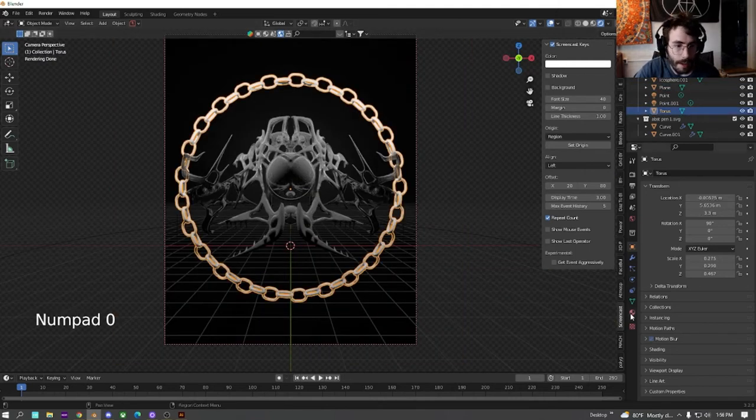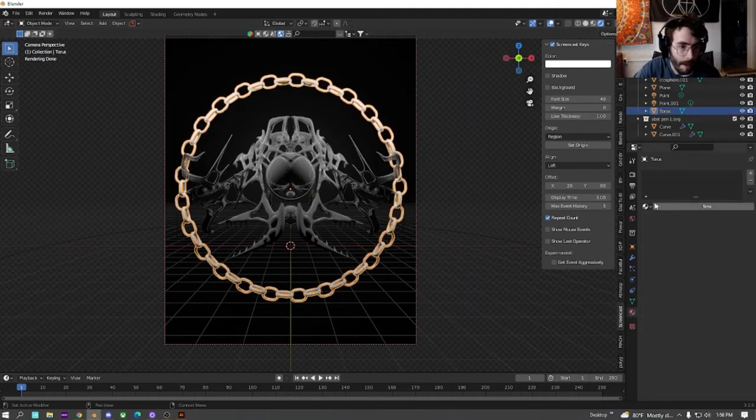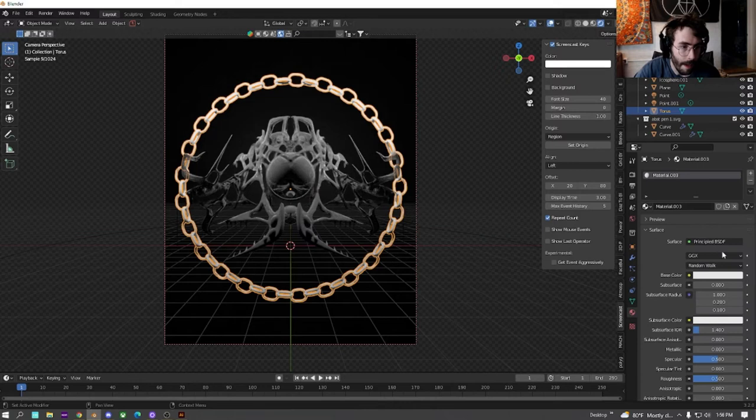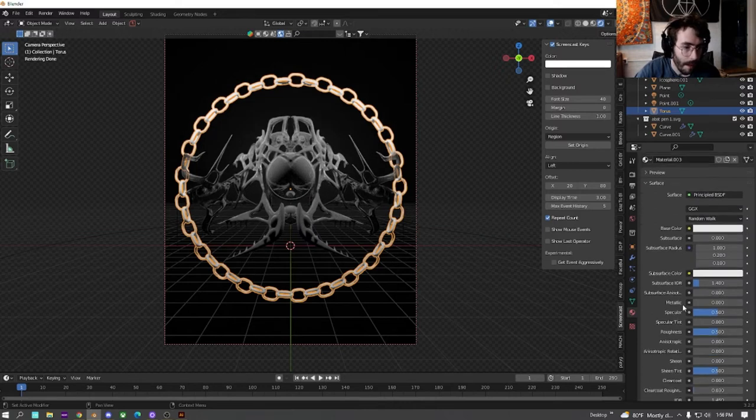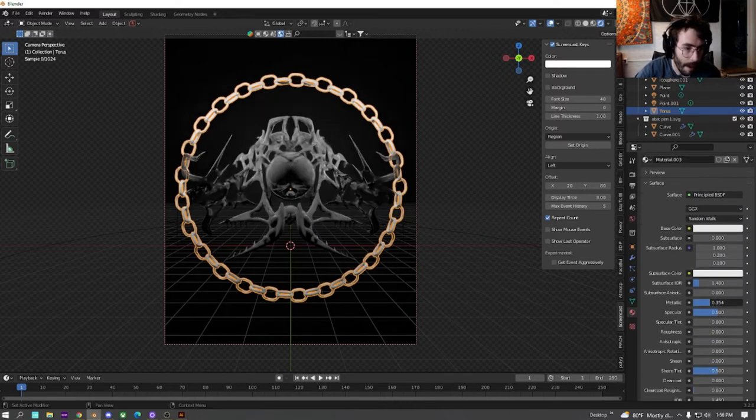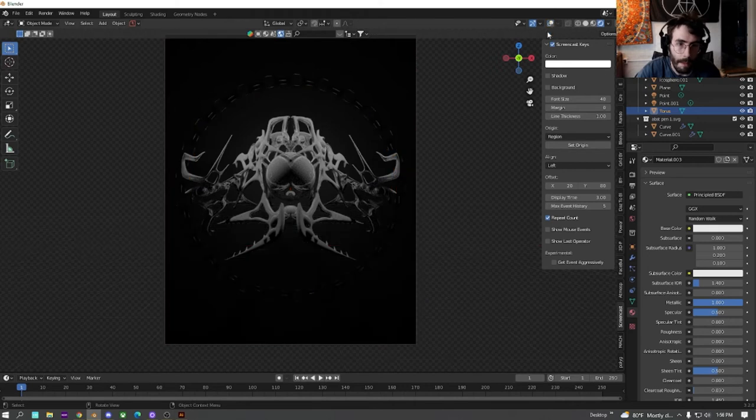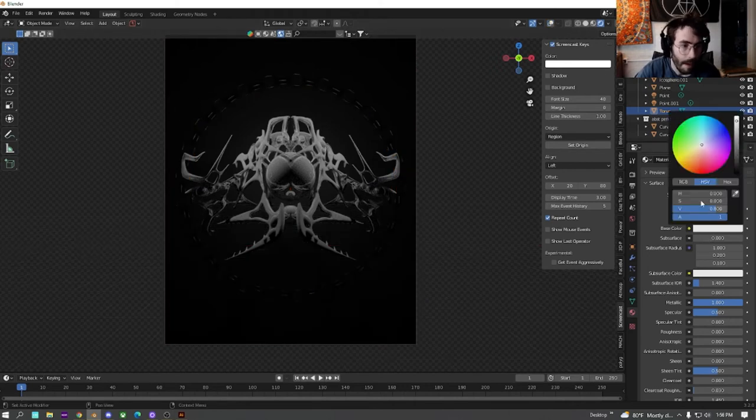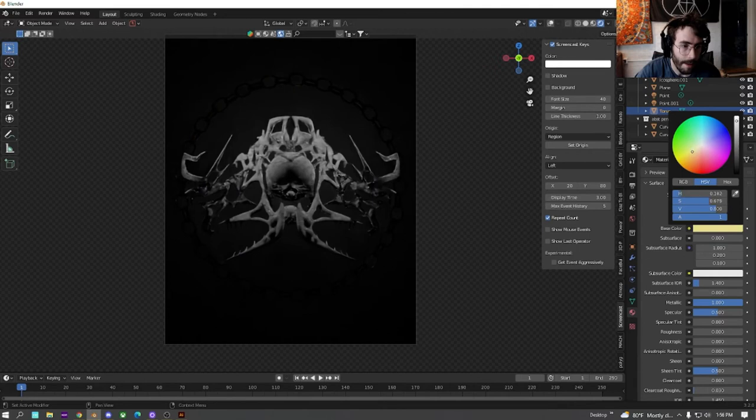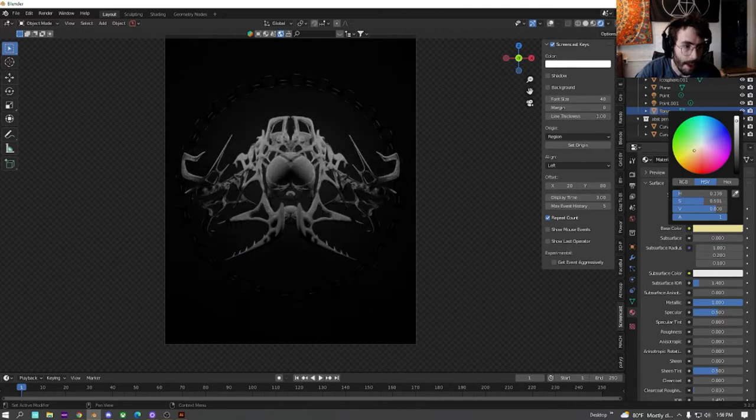We're going to take this chain and we're going to apply a new texture to it. We're going to turn the roughness down and metallic all the way up, just to get an idea. Nice black chain base color. We're going to change it to a yellowish.